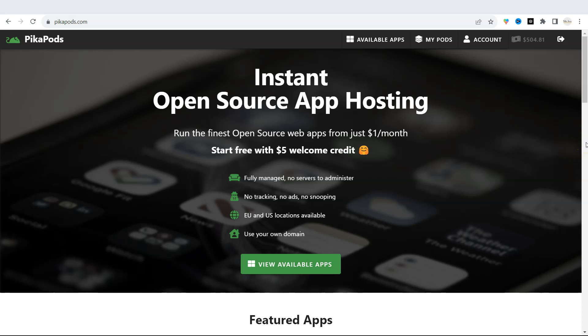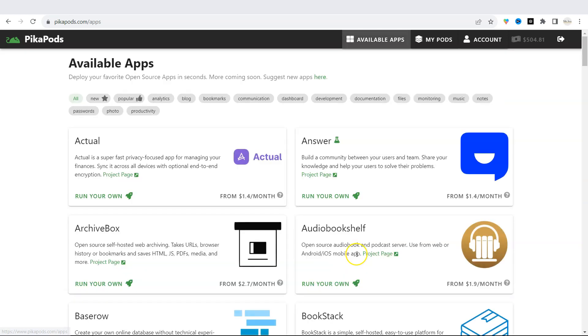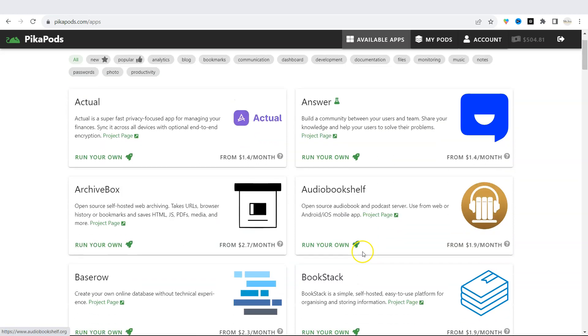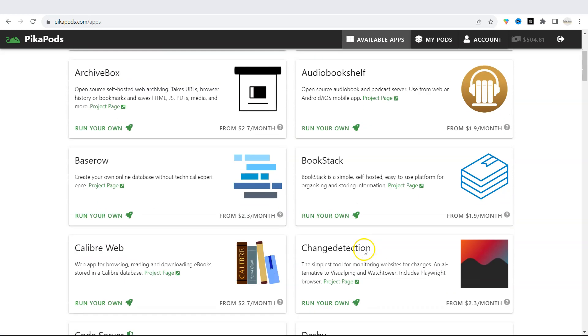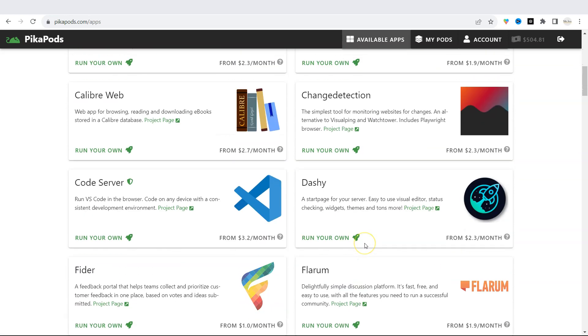Welcome to Pikapods.com, a place where you can run the finest open source web apps from just one dollar per month. Under View Available Apps, you will find over 60 apps you can deploy immediately.